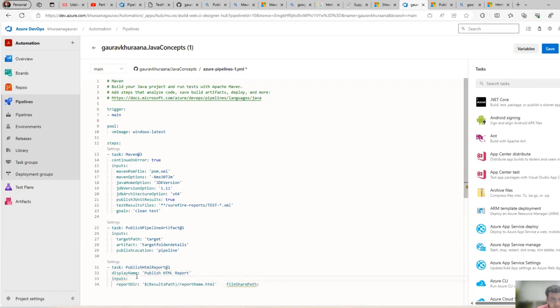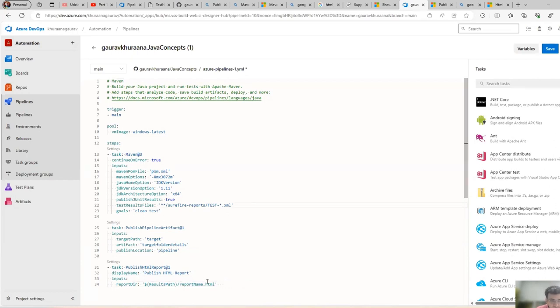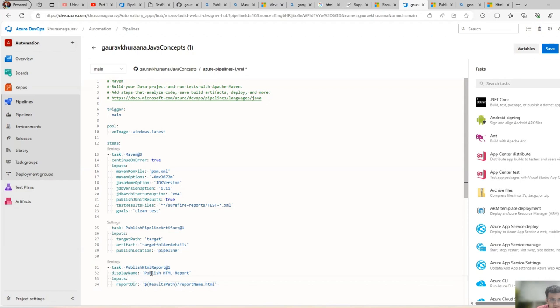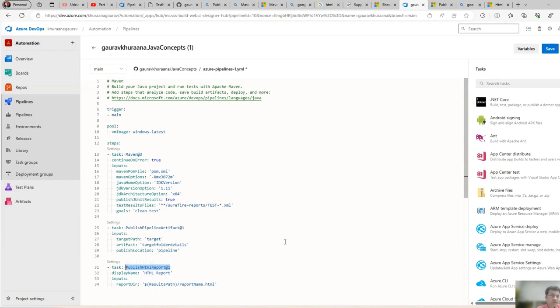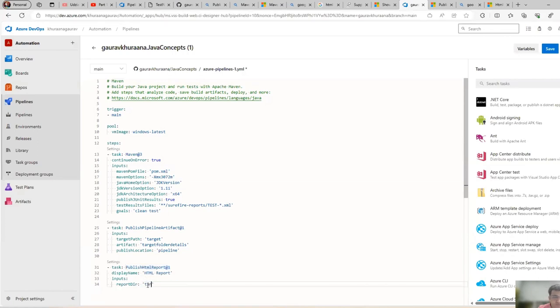So I have fixed the spacing over here. We have to give the path of our report, so the name is Publish HTML Report. I can name it as HTML Report. This is the name of the task by which the agent will know that it has to run this task.